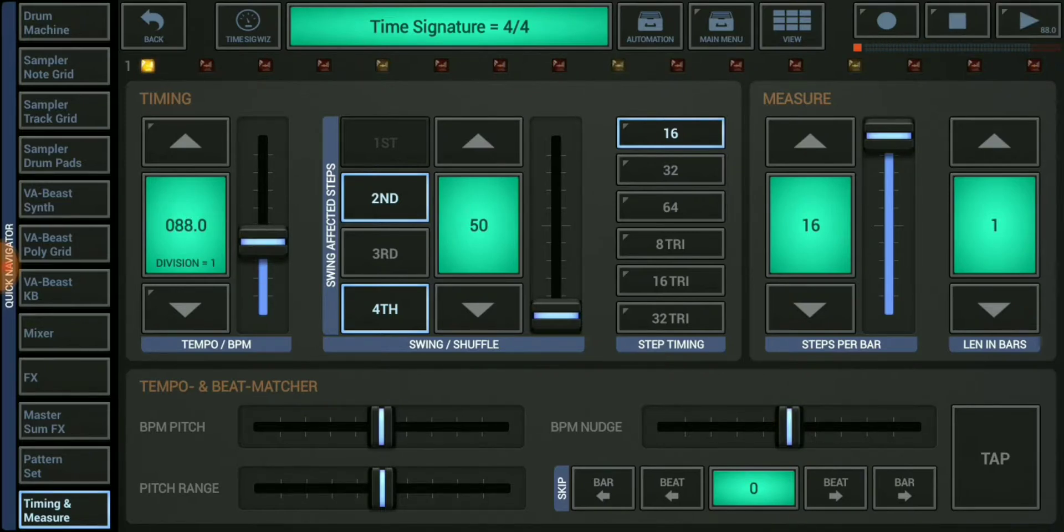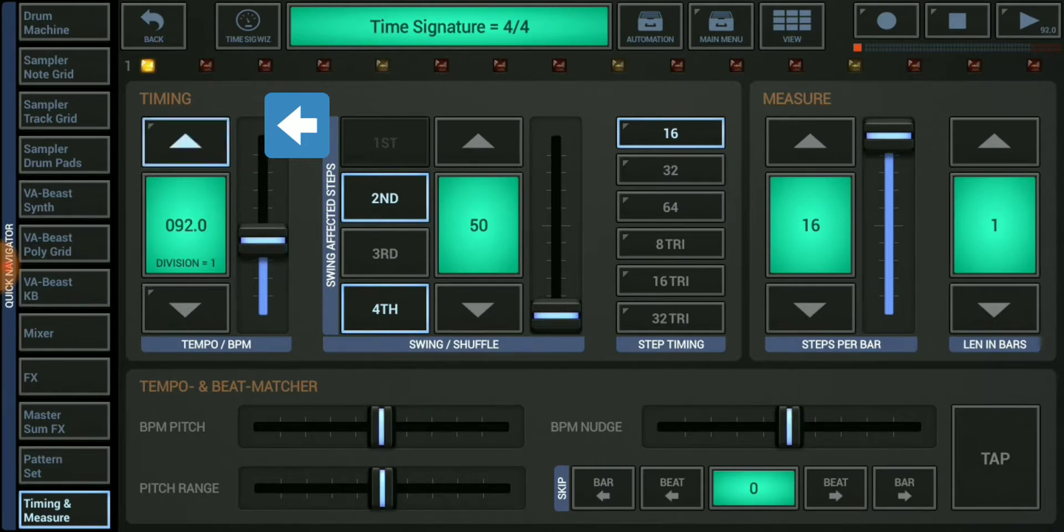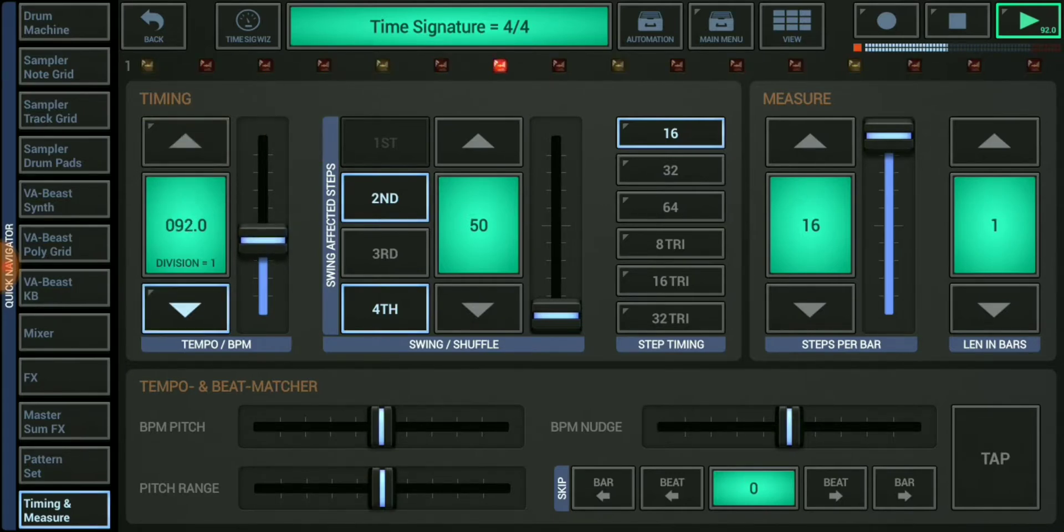The other way to do it is of course use the up and down arrow tabs above and below the tempo display. You can push it up by one BPM per click and decrease it by one again.